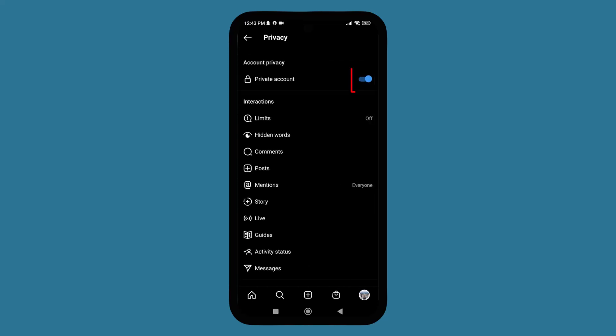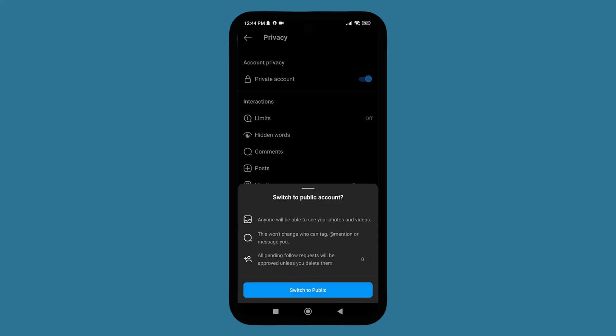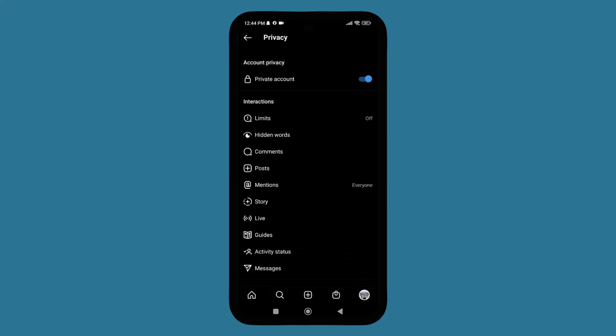On the top there is an option called private account. You just need to tap on it. As you can see, my account is already private because it's blue in color. Here you can switch to public.